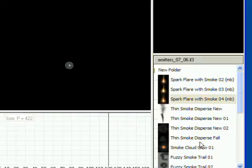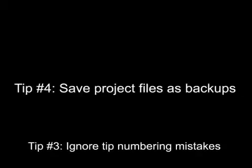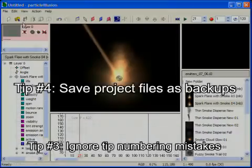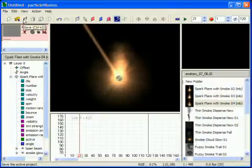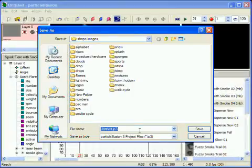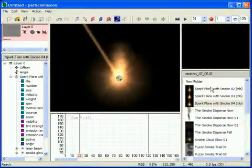Tip number four, save a project file as a backup. Do this by clicking the Save toolbar button.